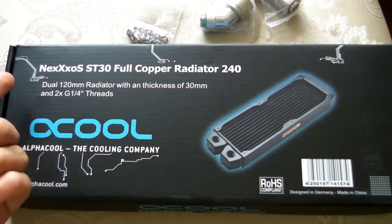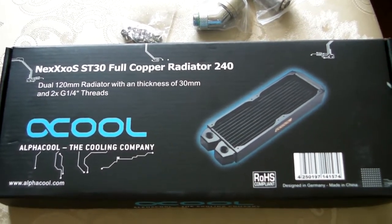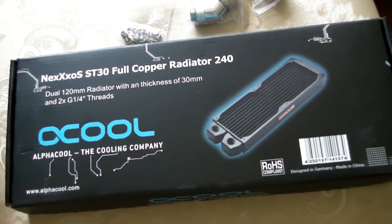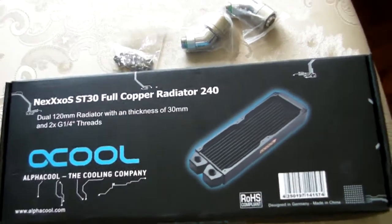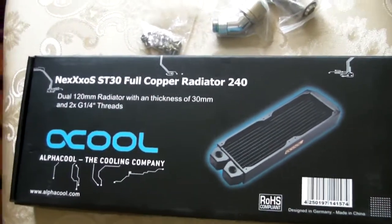See if the ST30 is doing any good job. If not, then I may go with the XSPC EX1 radiator. Anyway, so right now...